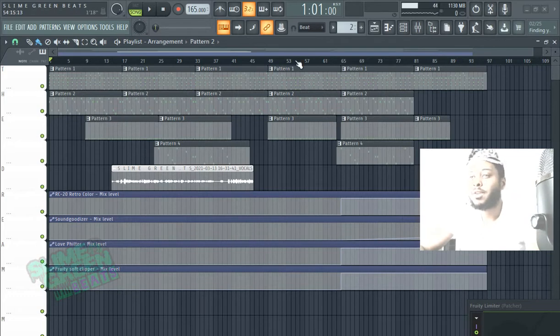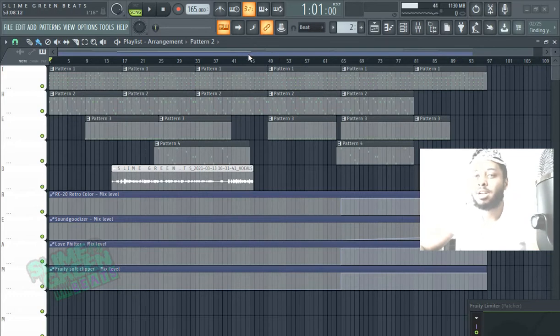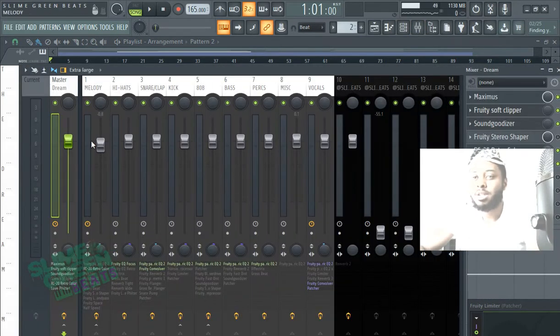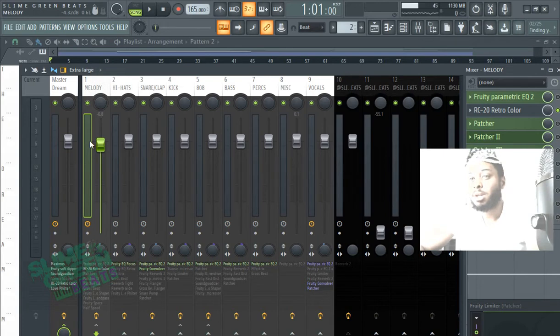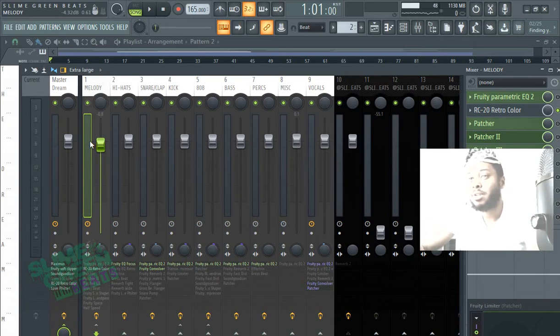So the first thing that you should know before we get to that is just know that it's going to export what's in the mixer. So if you have multiple sounds that you want to separate that are in the same mixer channel, you're going to have to put that sound in a different mixer channel.